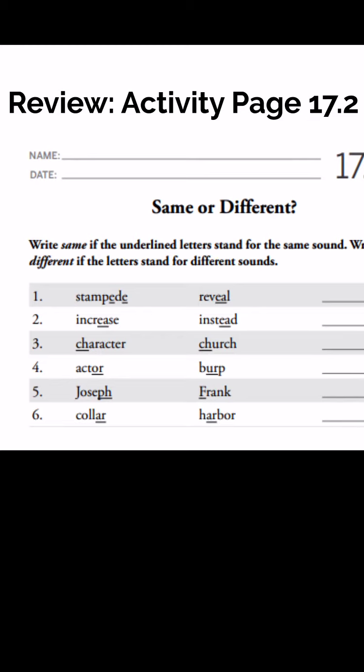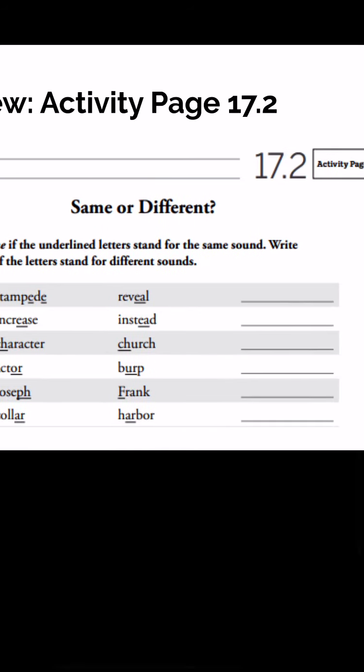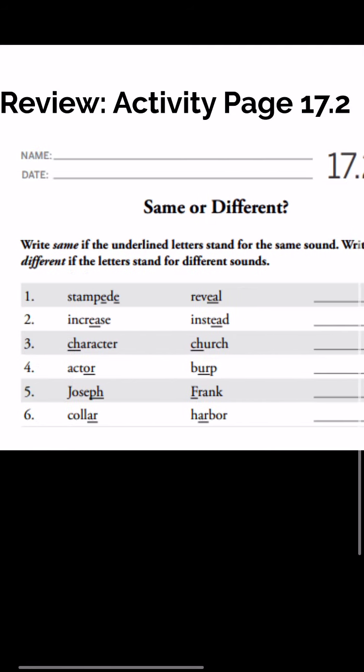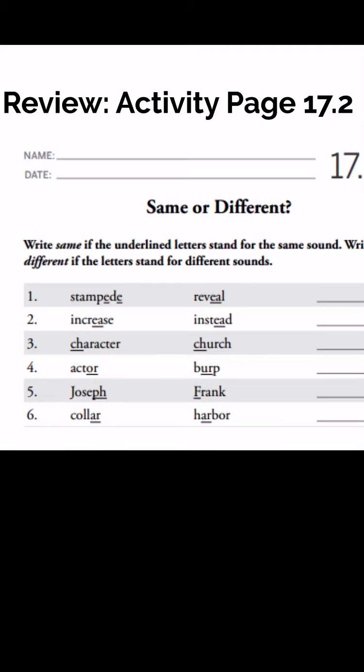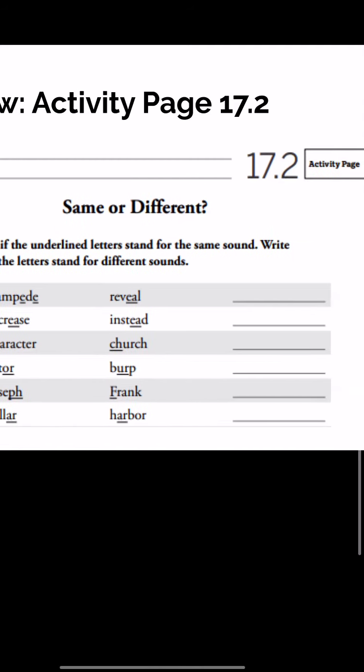Number one: we have 'stampede' and 'reveal.' Are the E's underlined in 'stampede' making the same sound as E-A in 'reveal'? Stampede... reveal. Yes — if you said they're making the same sound, you are correct. Go ahead and write 'same' on the line. Number two: we have the words 'increase' and 'instead.' E-A is underlined in each of those words. Is E-A making the same sound in each of those words? Increase... instead. No, so you're going to write 'different' on that line.